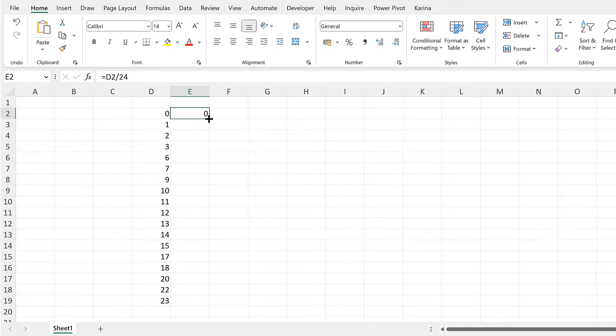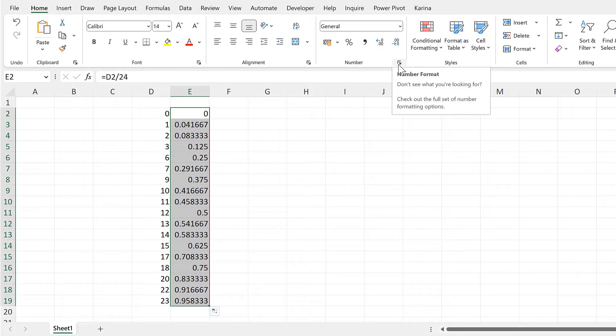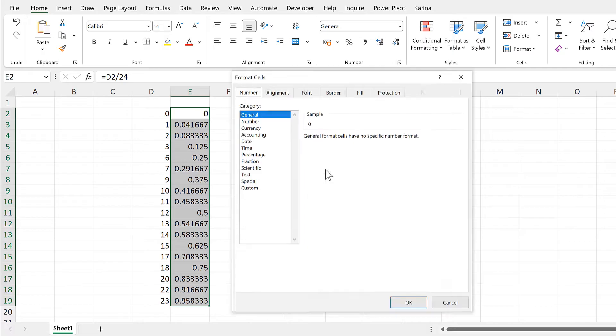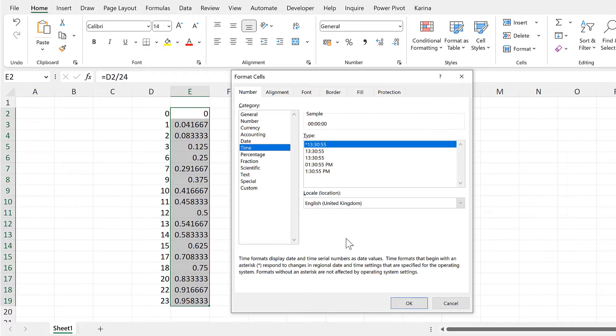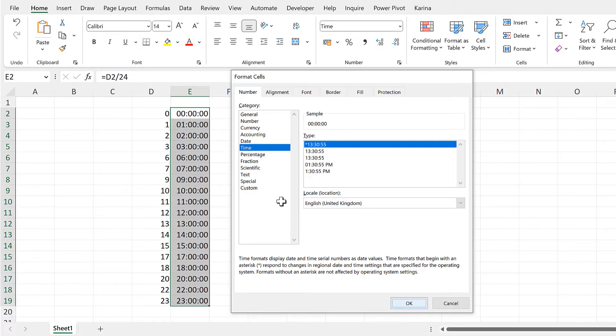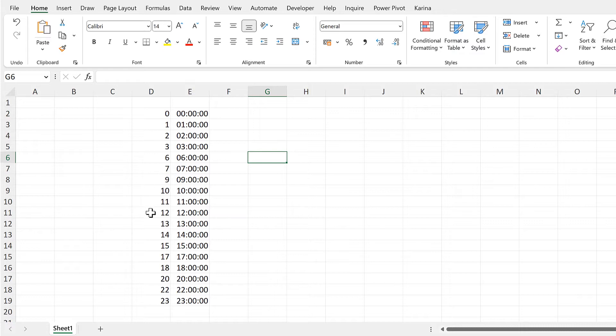Then I'll double-click to send that formula down and then I will change the number formatting. I'll change it to the time format. And now we have converted the numbers into times.